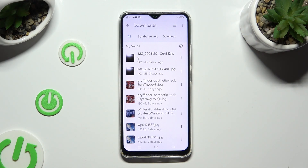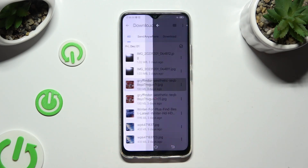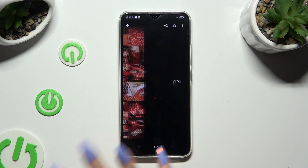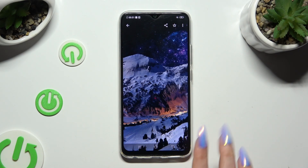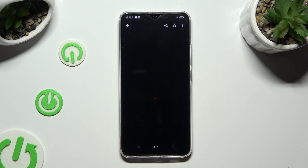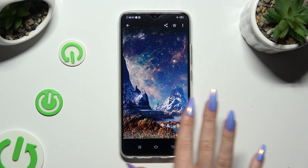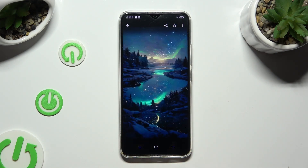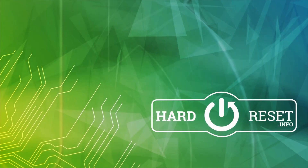As you can see, all my downloaded files are right here. To access one, just click on it. Thanks so much for watching — if you enjoyed this video, don't forget to leave a like, comment, and subscribe. Bye bye!